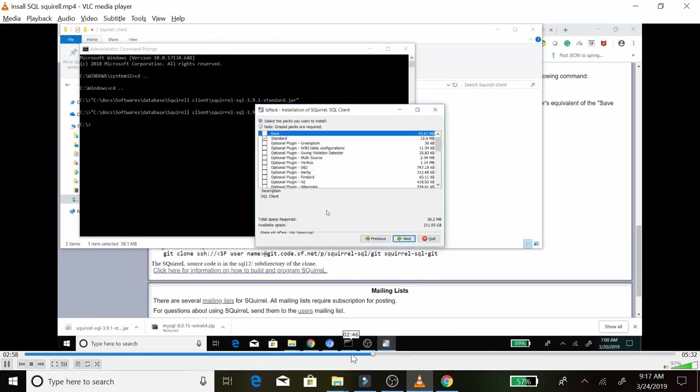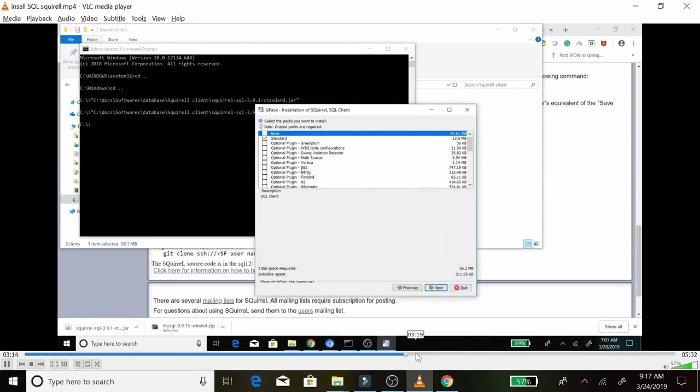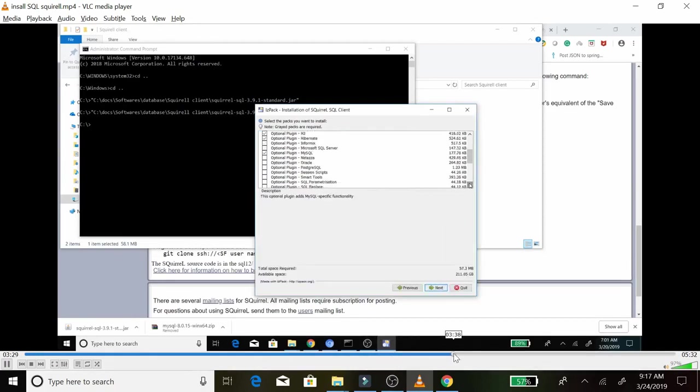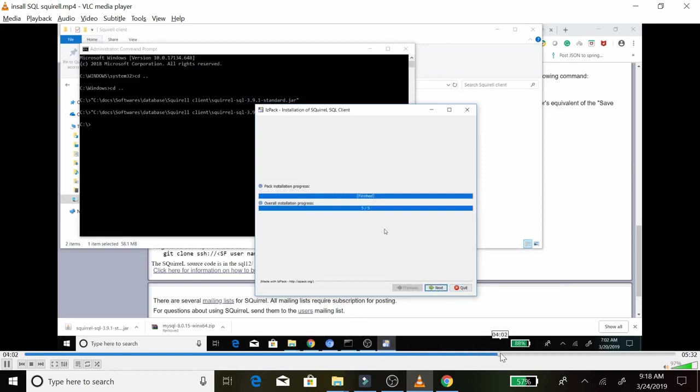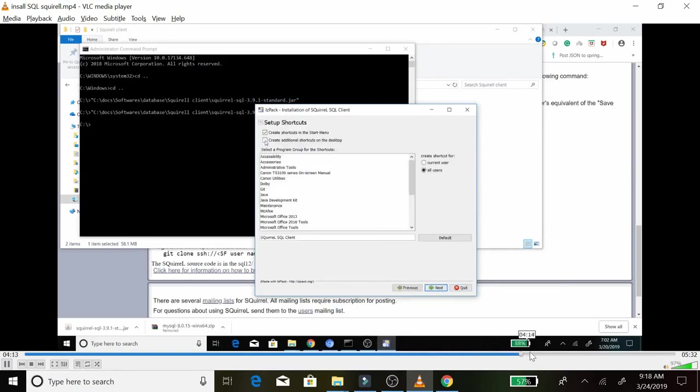Click next through the installation steps and create an icon on the desktop.